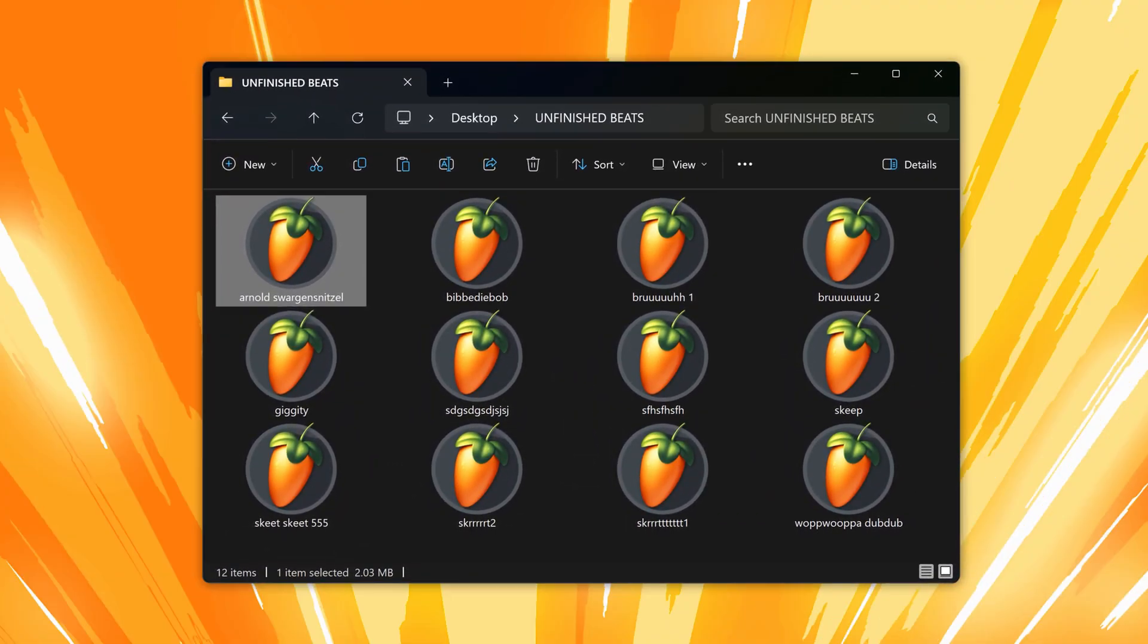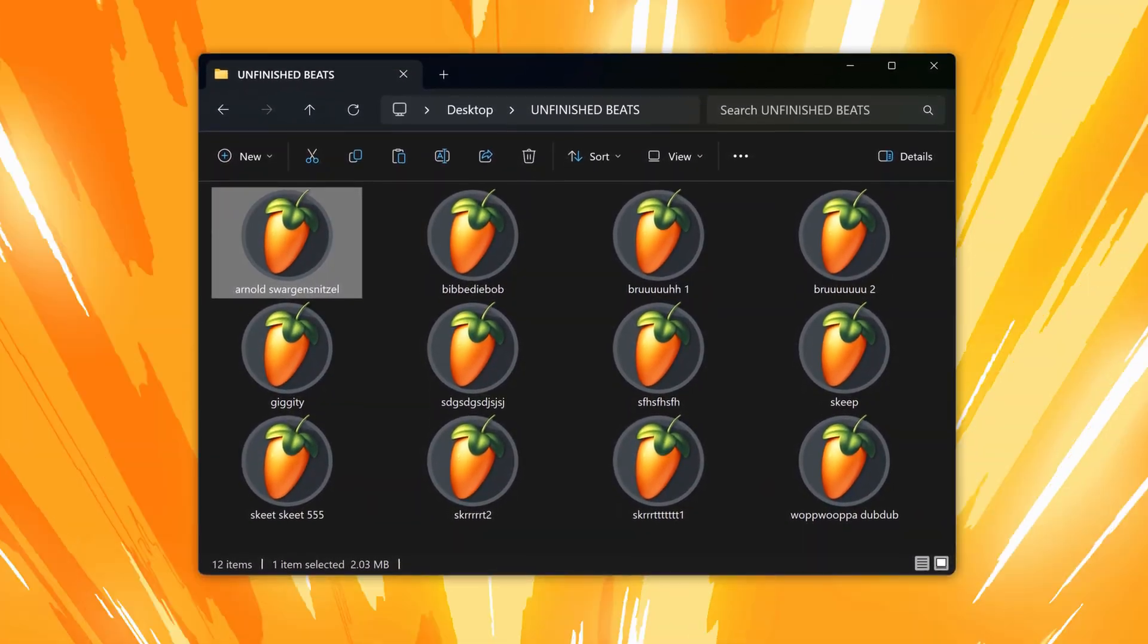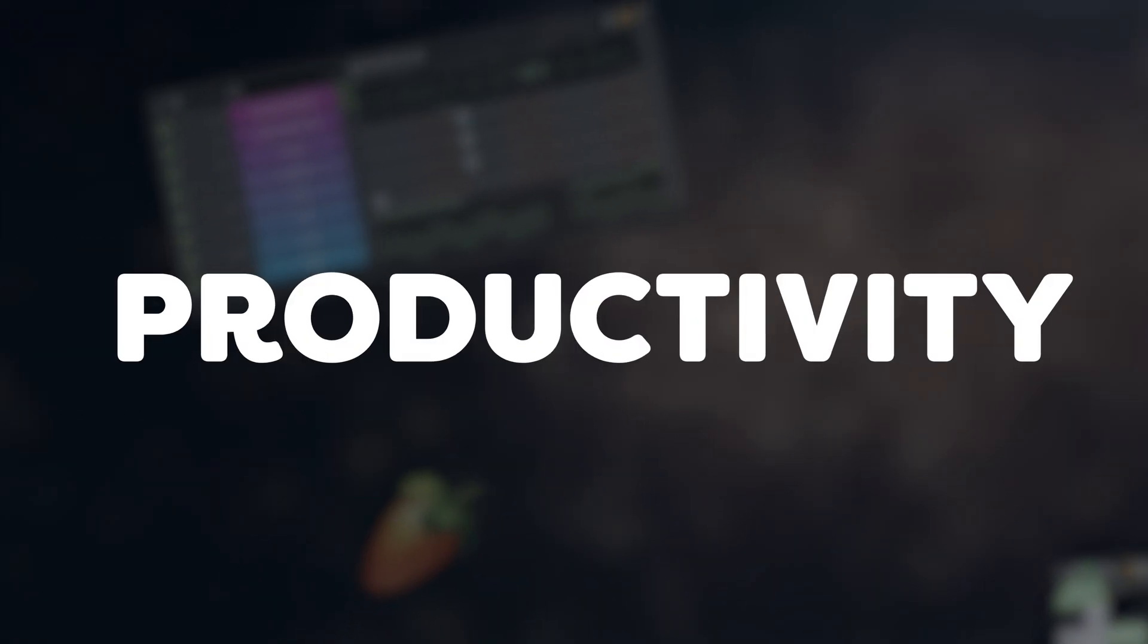So, you have this folder with thousands of weird unfinished projects. Well, yeah, I've been there. Now, I found a way to eliminate this bad behavior by learning these five productivity tips in FL Studio.